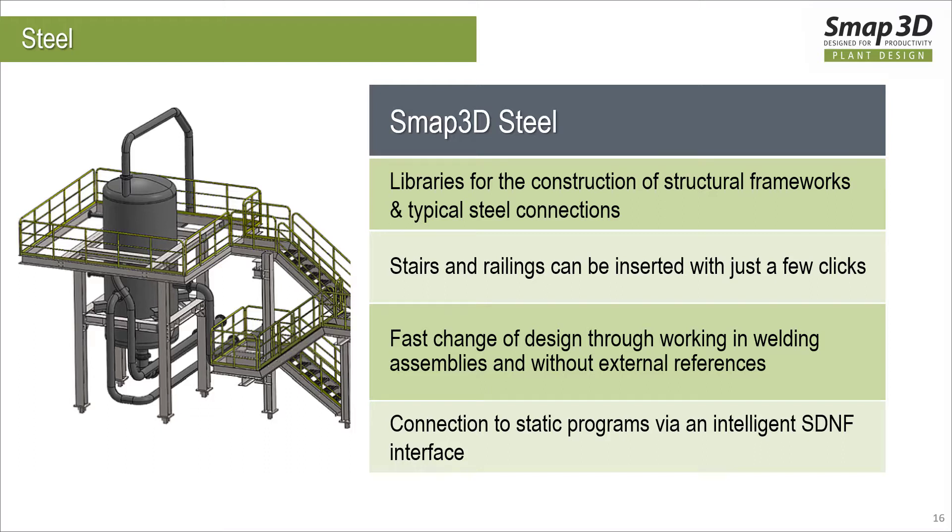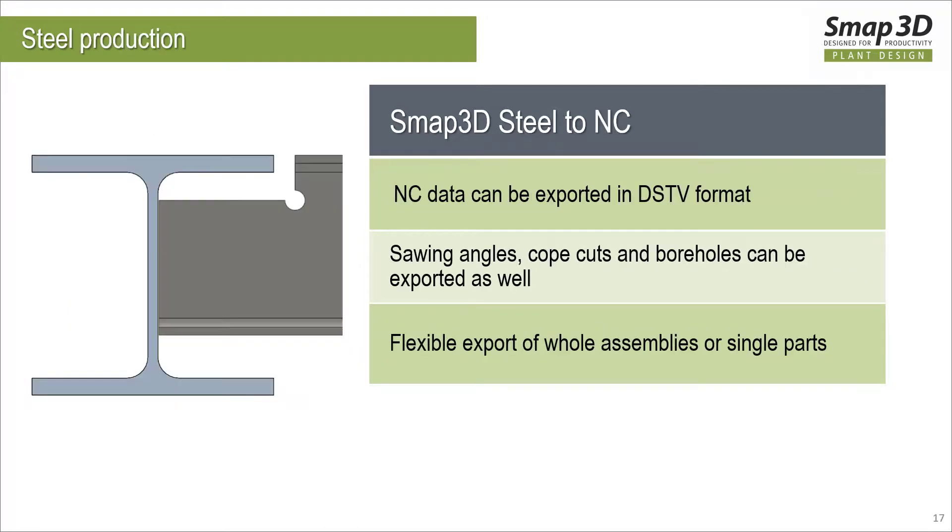Hello, this is Michael Mooney with SMAP3D. Today we wanted to take a brief introduction over the next 12 minutes with SMAP3D Steel. This is a full-on structural steel detailing tool and we're going to dive into some of the specifics.